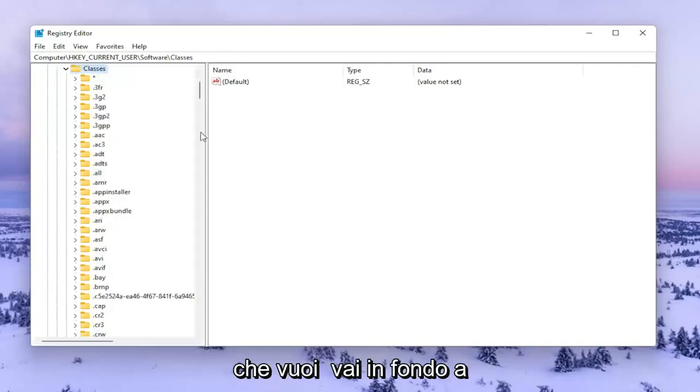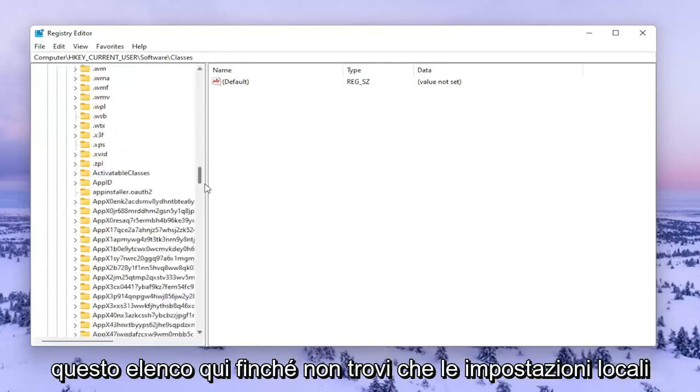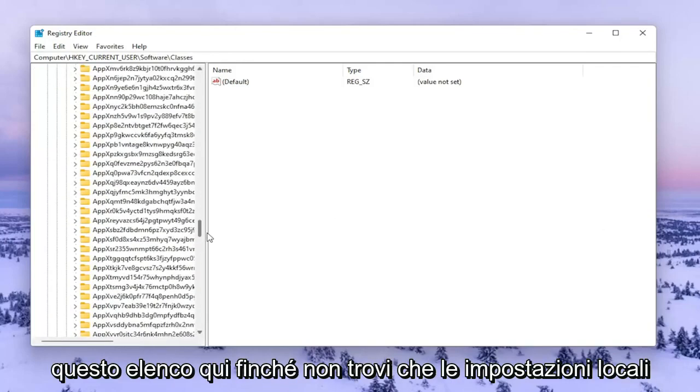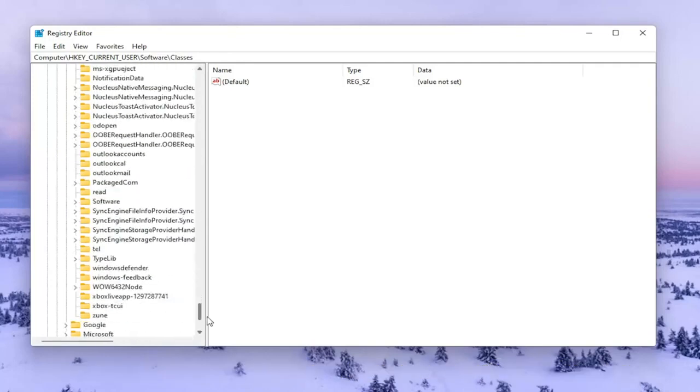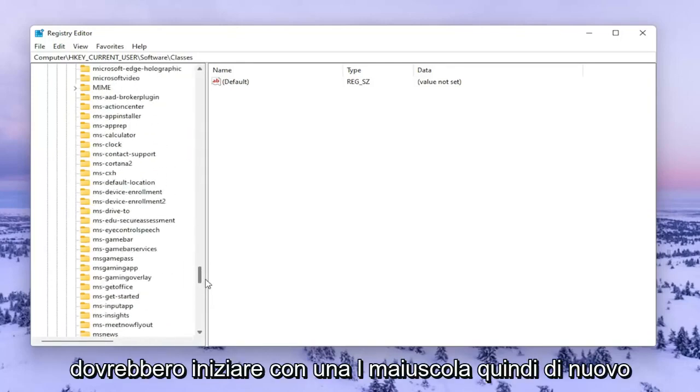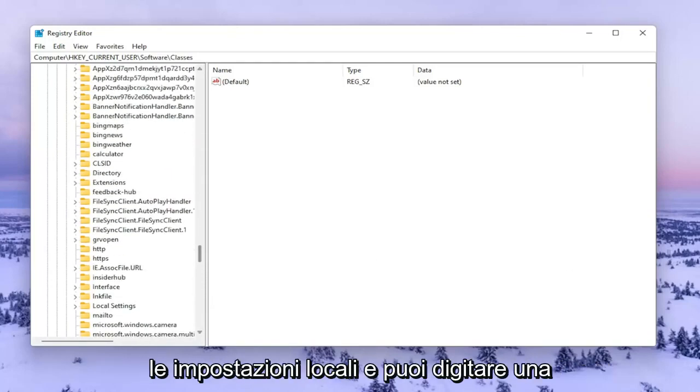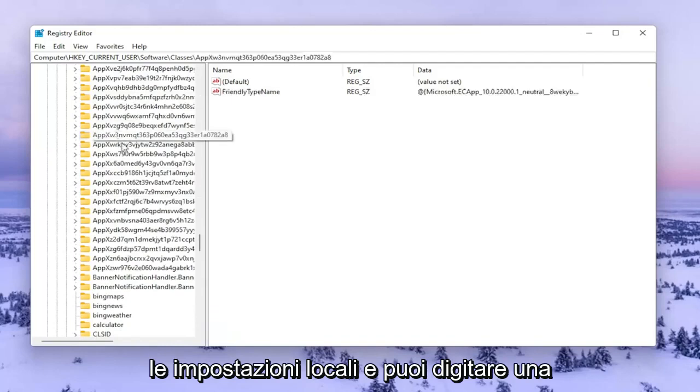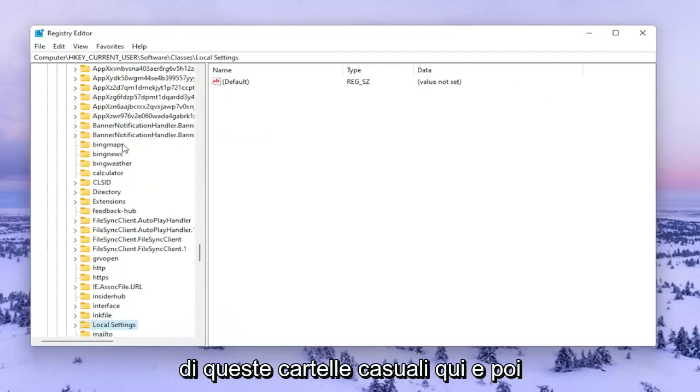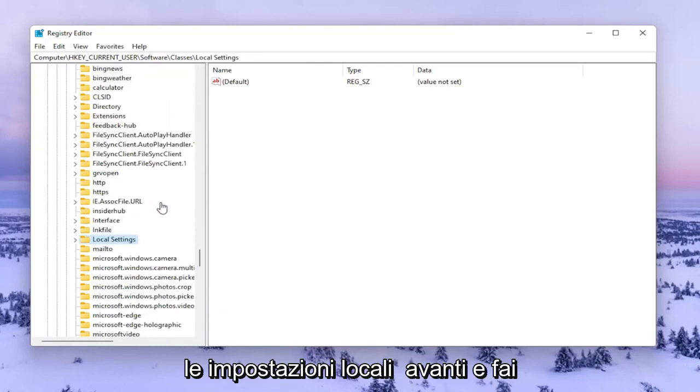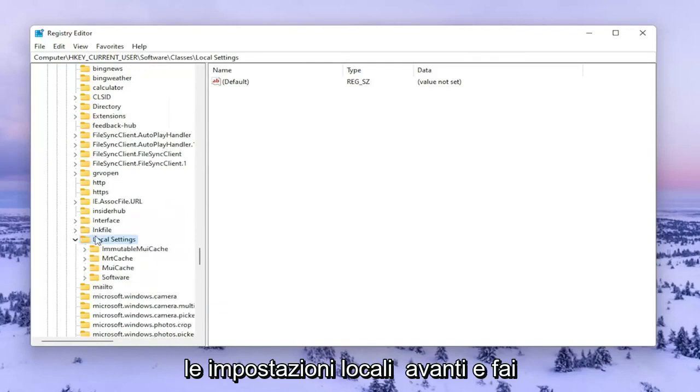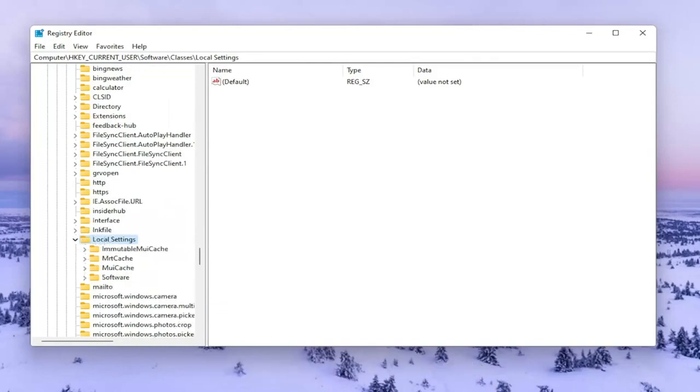You want to go down near the bottom of this list here until you find Local Settings. It should start with a capital L. You can type on one of these random folders here and it'll take you right there. So again Local Settings. Go ahead and double click on that.